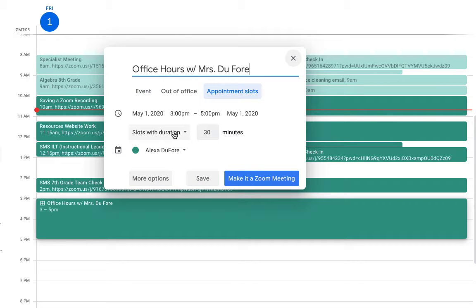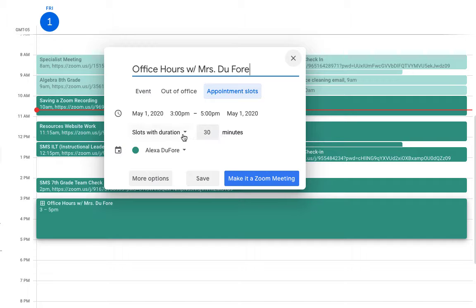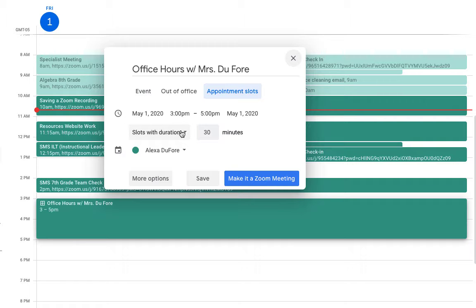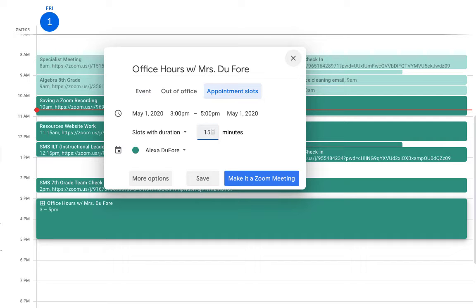Then I can set the duration for the amount of time I want each appointment to be. I can select either single slot or slots with duration, which is most likely what we'd like to do. I'm going to set these up for shorter increments, so we'll have 15-minute appointment slots.